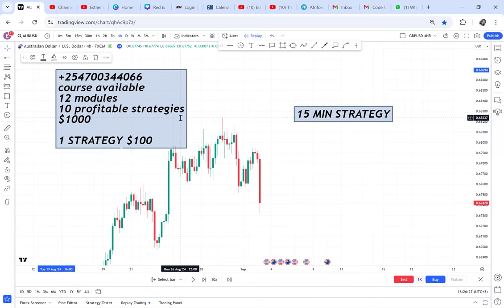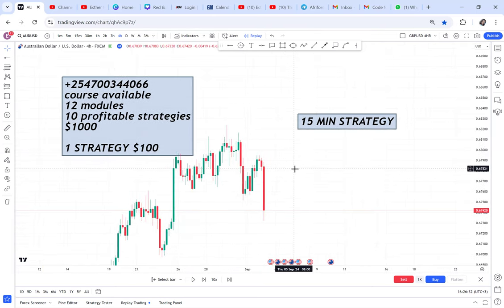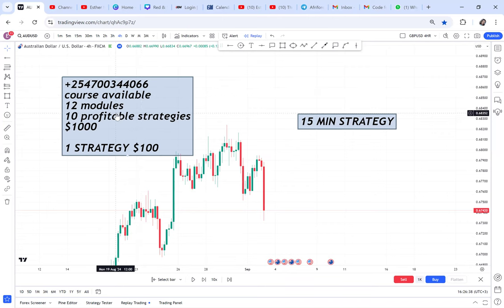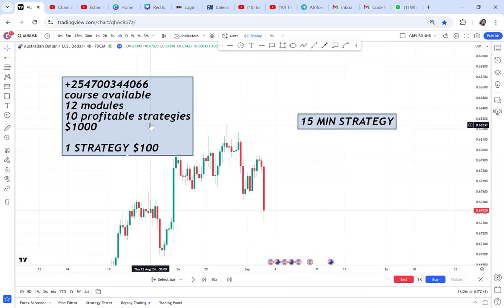Before I continue, avoid scammers pretending to be me. This is my only number. If you want my course, which is recorded, it's a thousand dollars for 12 modules. If you want one strategy, it's a hundred dollars. If you want any of my courses, just WhatsApp me.